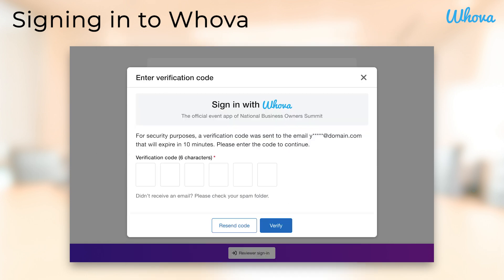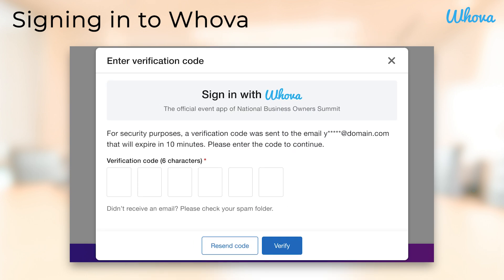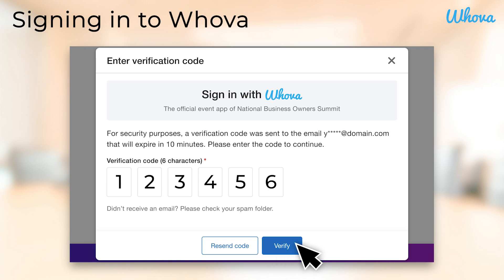Once you've entered your account info, you'll receive an email with a verification code to complete sign-in. Remember to check your spam inbox if you can't find it. Enter the verification code found in the email and continue to make your way to the reviewer portal.